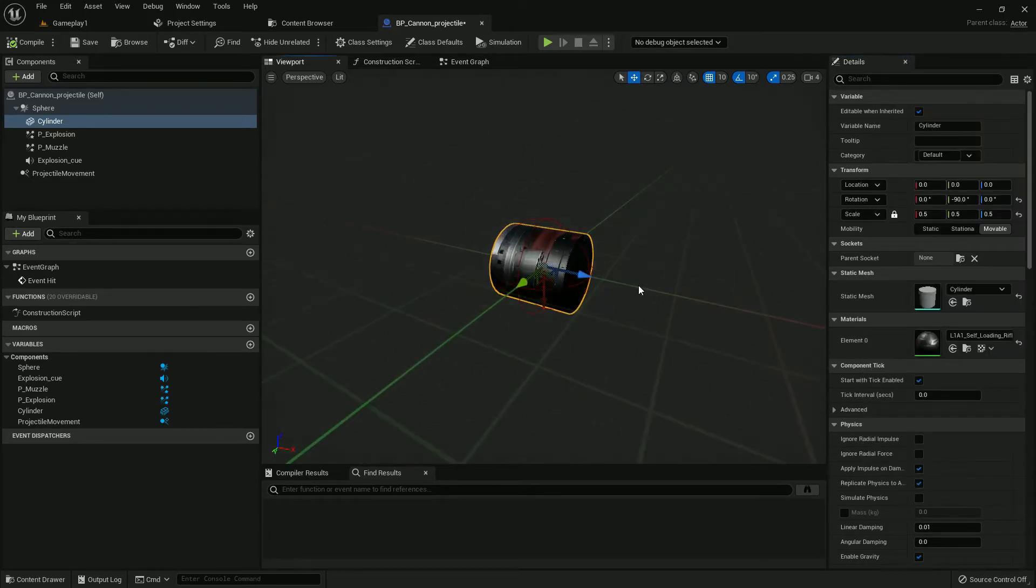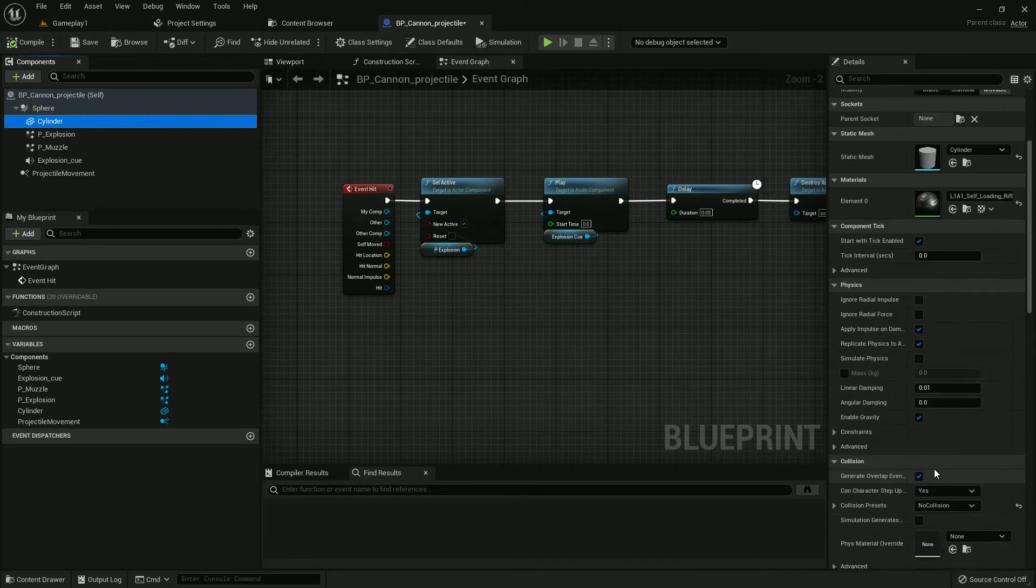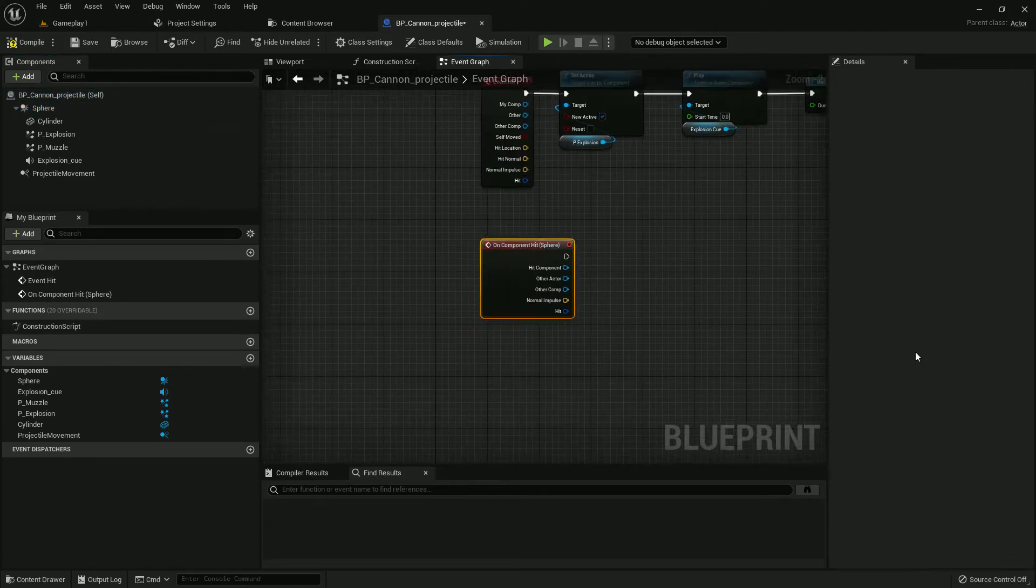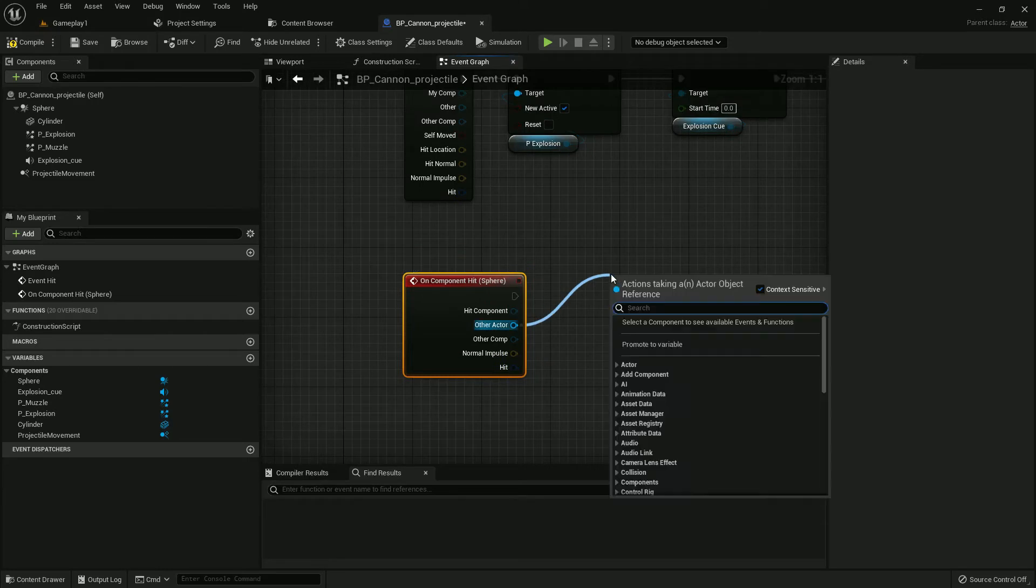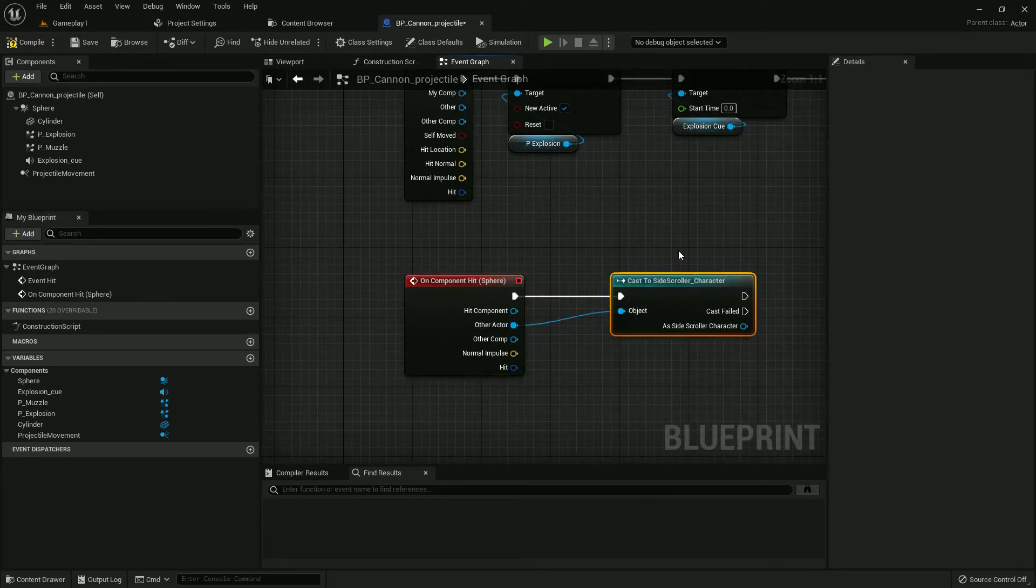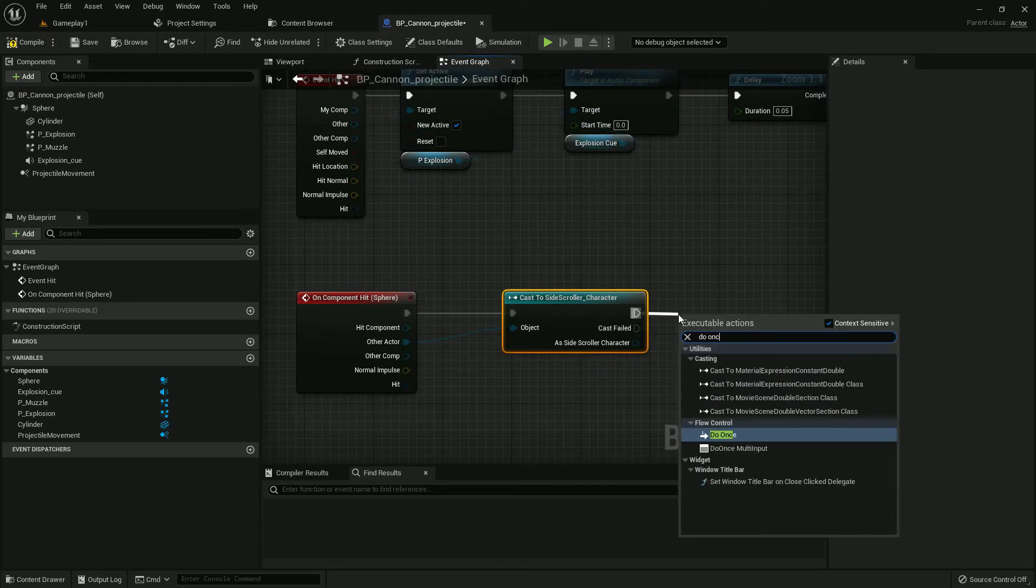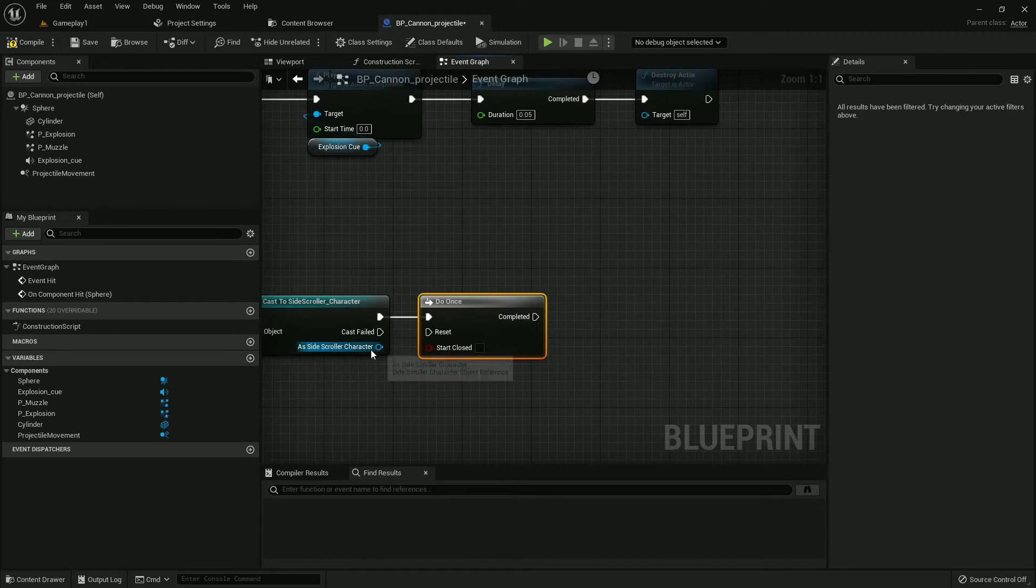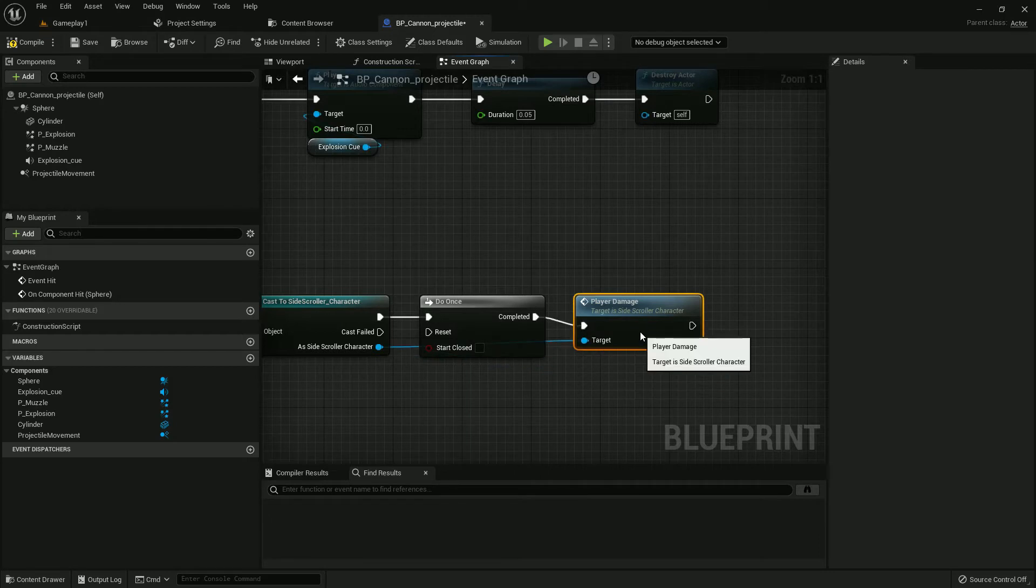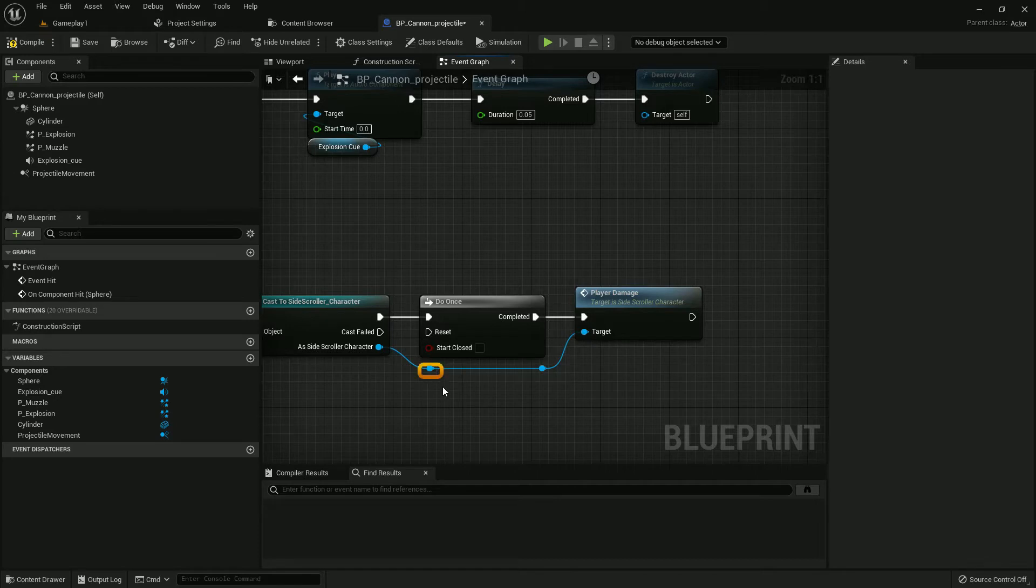On the sphere, I'll add an OnComponentHit function. From OtherActor, I'll cast to my character, Sadi Spoiler Character. You'll choose your own character. I'll add Do Once because I want it to play one time, otherwise it will be messy. From our character, I'll add PlayerDamage which I created in my previous tutorial. Make it a little organized. Compile and save.